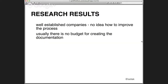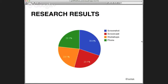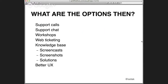The research results showed that even well-established, big companies don't have any idea how to improve the process and don't have anything in place. There's usually no budget for creating this documentation because it's really hard to budget. Especially when the application changes during development — in the case of screenshots, you have to redo them all the time. This is just a pie chart of solutions the interviewed people were using; screenshots are dominating. So the question is: what are the options, because this research showed there's a real need for a tool to improve this workflow.